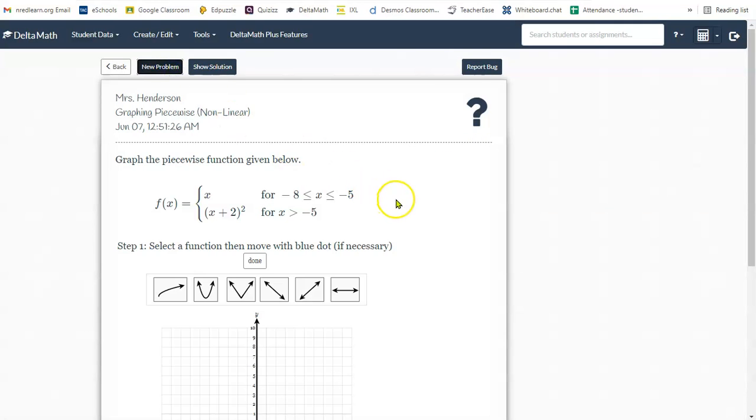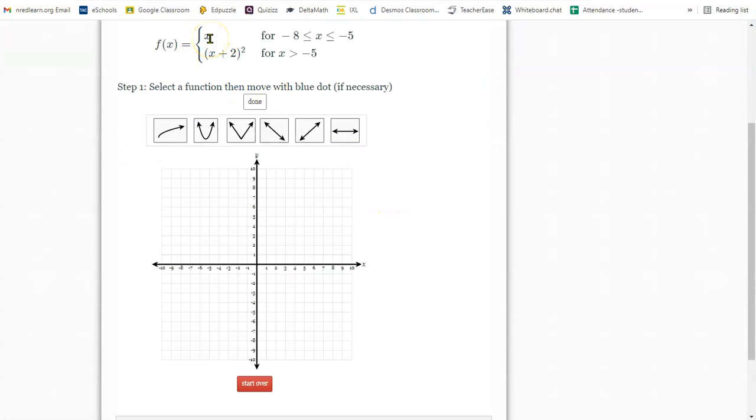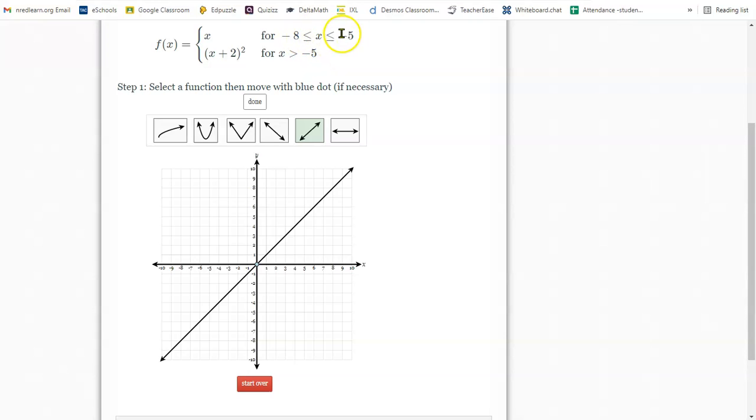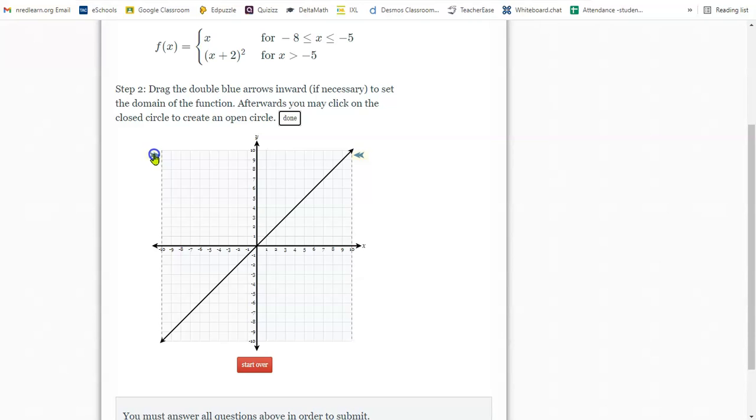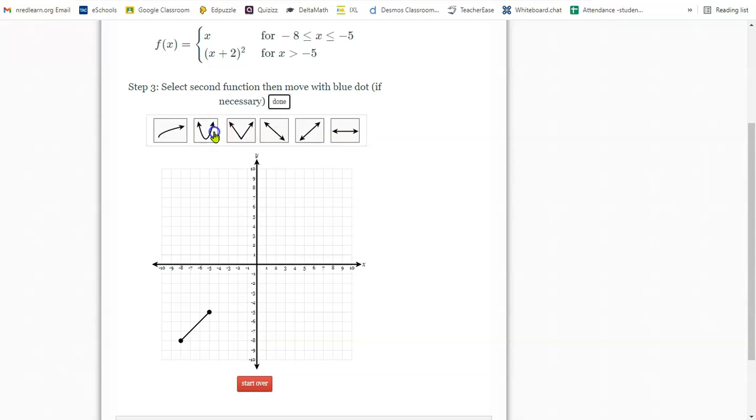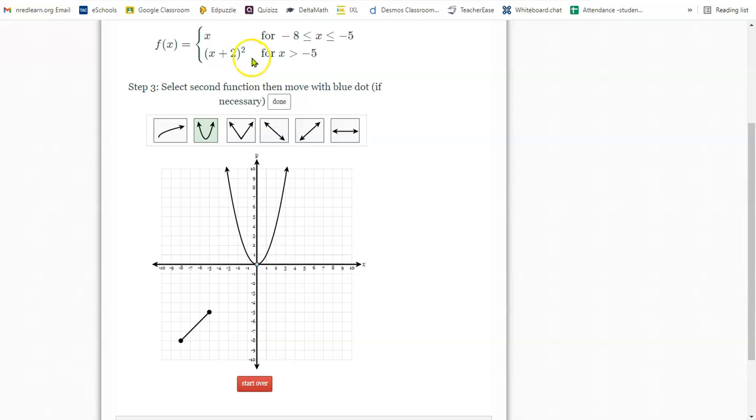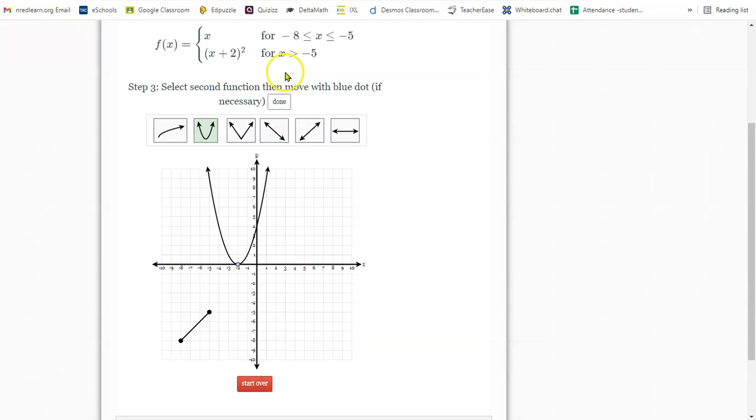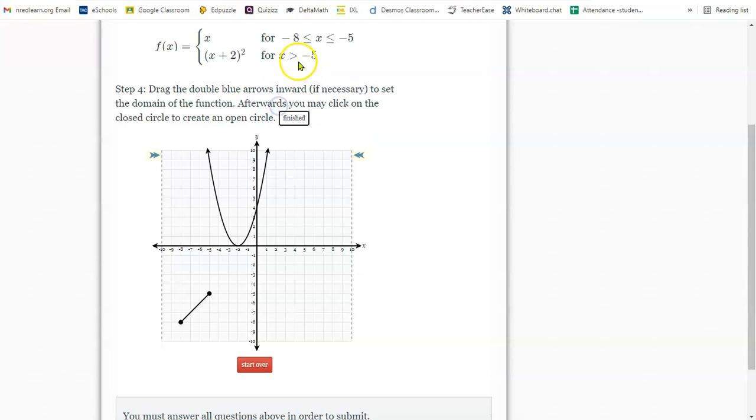Let's try another one. The first one is x, which is a linear function. And it's positive. It has no b value, so it goes through the origin. And the piece I want graphed is negative eight to negative five. So I'm going to smush this in to negative eight, and I'm going to push this one way in to negative five. Both of these have equal to signs, so my endpoints stay solid.